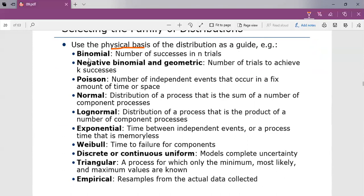The binomial distribution models the number of successes in N trials when the trials are independent with common success probability. For example, you can consider the number of defective computer chips found in N number of chips. That is what the binomial distribution represents.